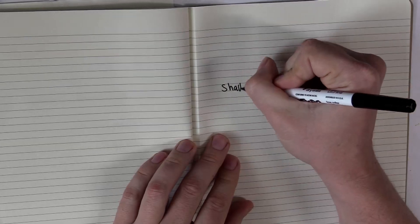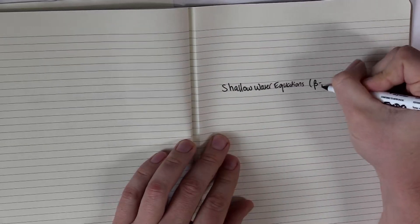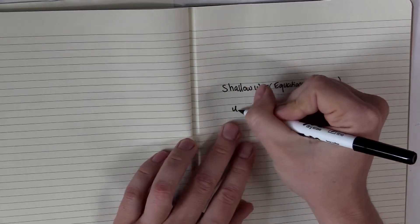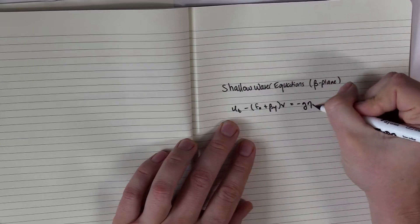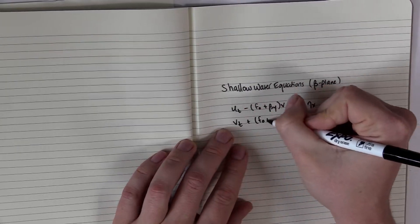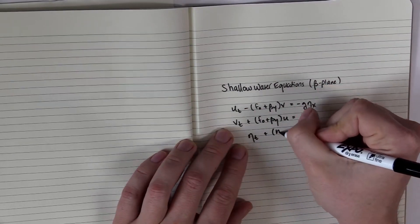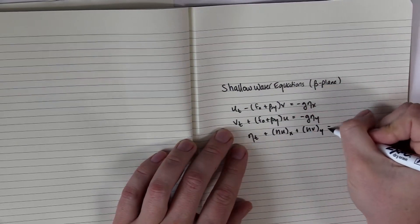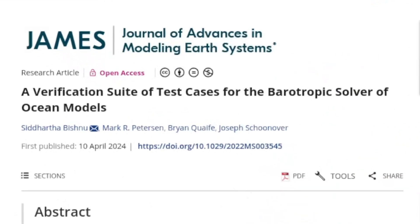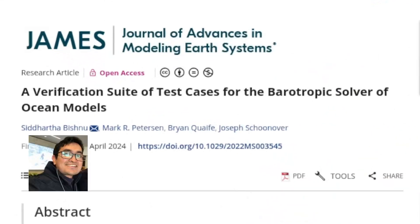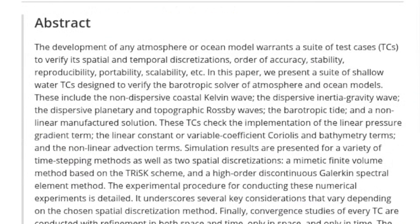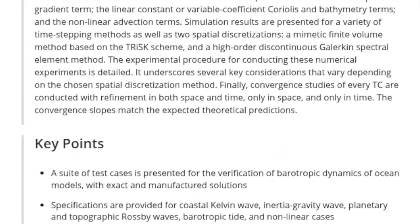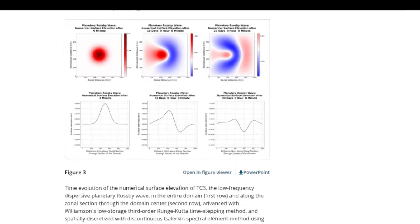The example we're adding uses our linear shallow water model. We've made modifications to add a Coriolis force, where the Coriolis parameter can vary as a function of latitude. This is what's called the beta plane approximation. This example is a resurrection of a test case Siddhartha Bisham and I developed a few years ago in a study where we proposed a suite of test cases for validating ocean models.